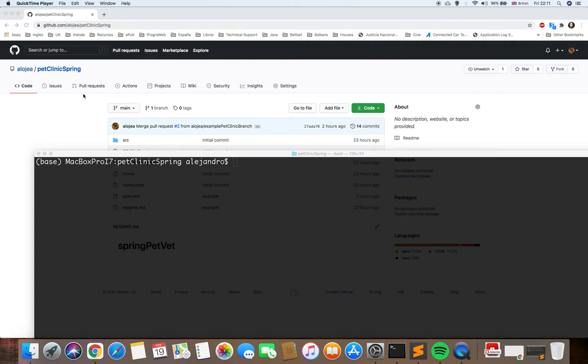Hi everybody, welcome to my channel. This is the third video of the Git Tutorials. In this video I'm going to show how to create a pull request for another developer to review our code, and how to merge the pull request in different branches.